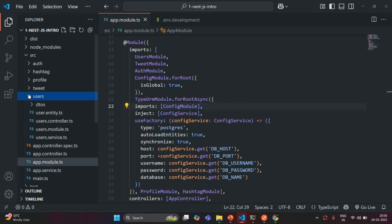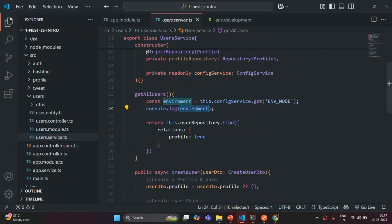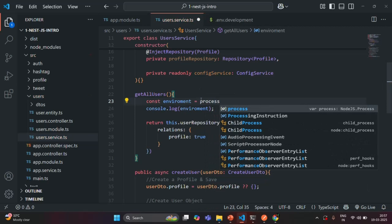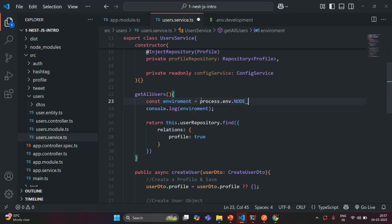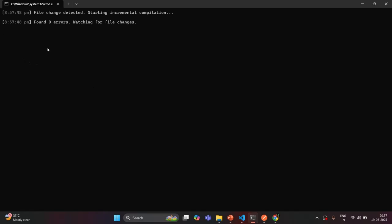Let me open the user service. Here we are logging the environment. Instead of reading ENV mode, I'm going to use process.env.NODE_ENV, which stores the current environment value, and assign it to this environment variable. Let's save the changes, go to the terminal, and wait for the application to build.